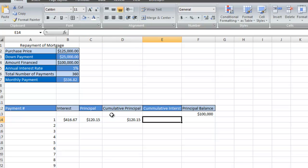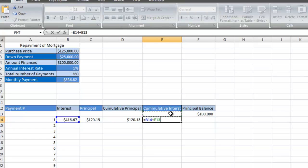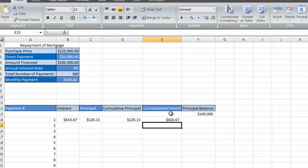We're going to do the same thing for the cumulative interest. I press the equal sign, click on the current amount of interest, and I'm going to add the previous amount of interest to that, and hit the equal sign.